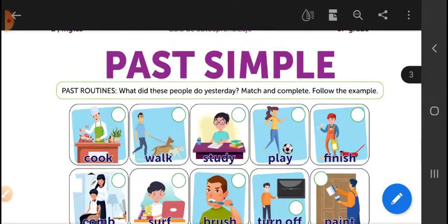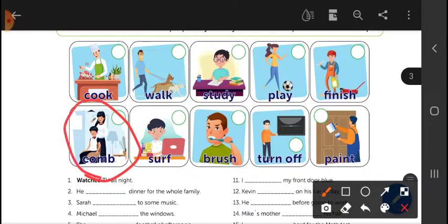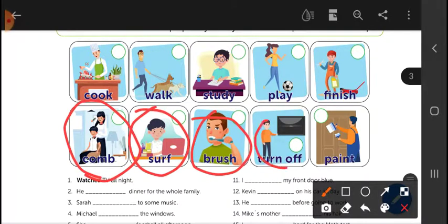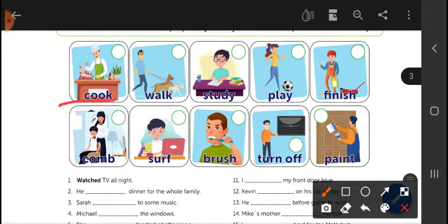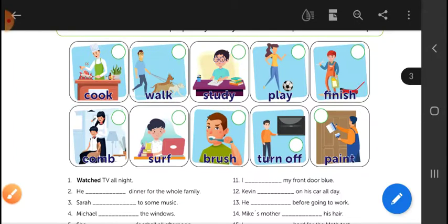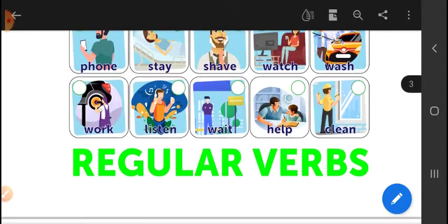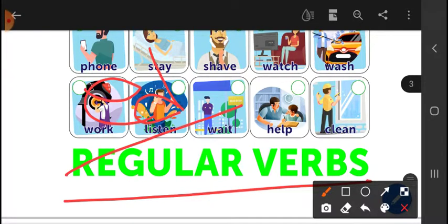If you pay attention to the pictures, the photos tell us what the verb is in English. For example: cook (cocinar), walk (caminar), study (estudiar). The pictures tell us what the verb is. Keep in mind that these are regular verbs, so since they are regular verbs, they all finish in '-ed'.